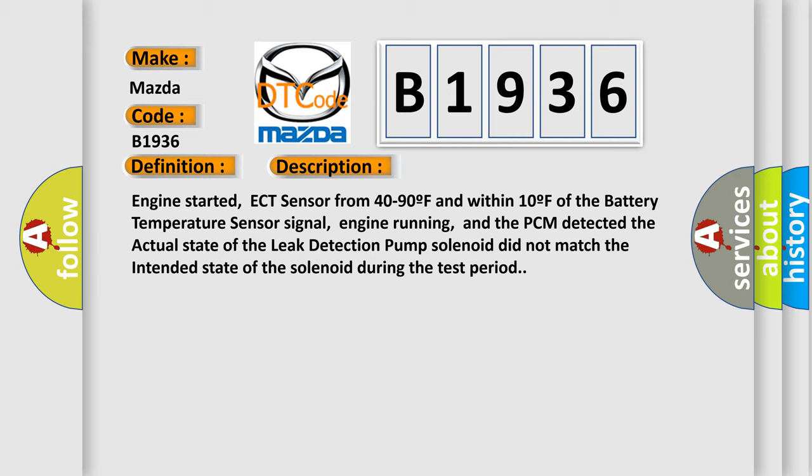Engine started, ECT sensor from 40 to 90°F and within 10°F of the battery temperature sensor signal, engine running, and the PCM detected the actual state of the leak detection pump solenoid did not match the intended state during the test period.